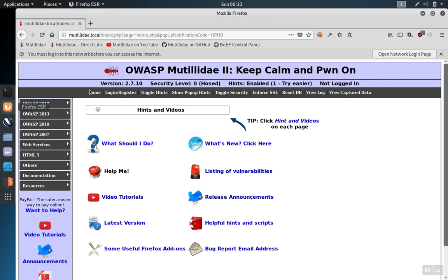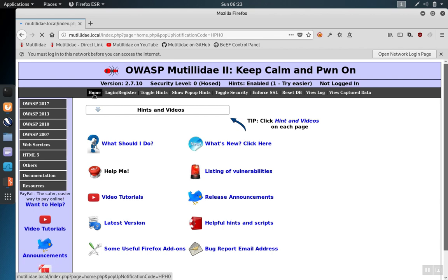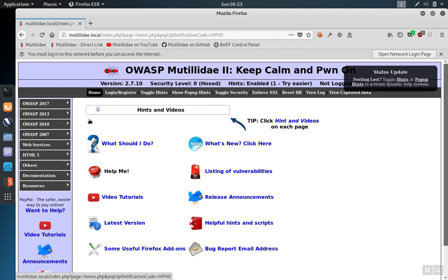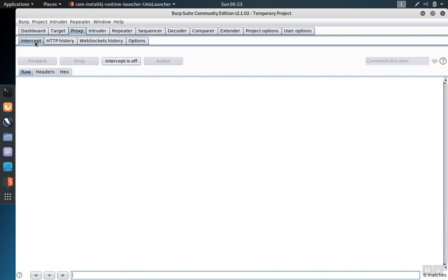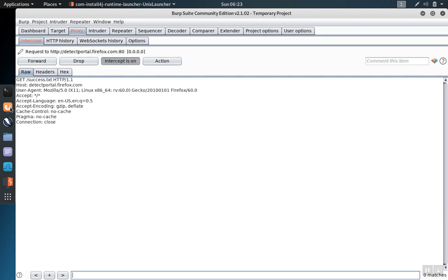Right now I haven't set the scope. Any site I visit is not only going to proxy through Burp Suite, but if the intercept feature is on, will be intercepted by Burp Suite. As an example, when Firefox goes out to see if there's any updates, we notice that request is intercepted.